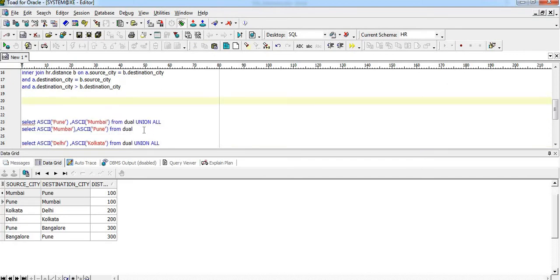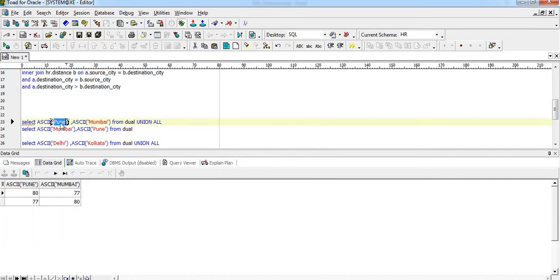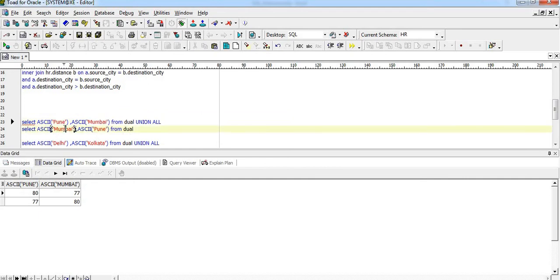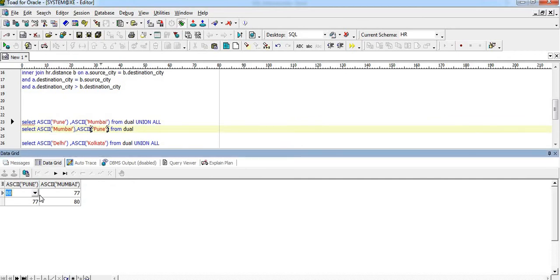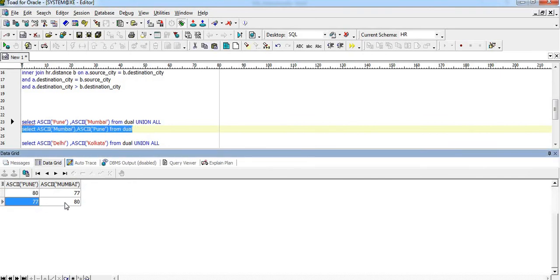Let me demonstrate ASCII values. I'll run: SELECT ASCII('Pune') and ASCII('Mumbai'). The ASCII value of Pune is 80 and the ASCII value of Mumbai is 77. Reversing the order, ASCII of Mumbai is 77 and ASCII of Pune is 80 — confirming Pune has a higher ASCII value.